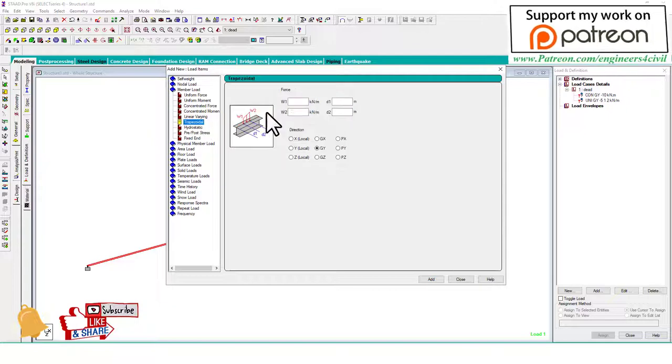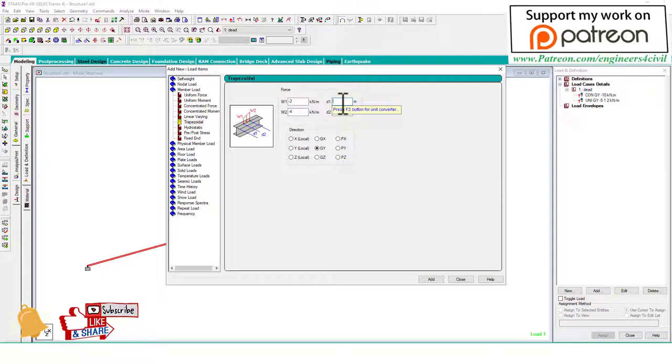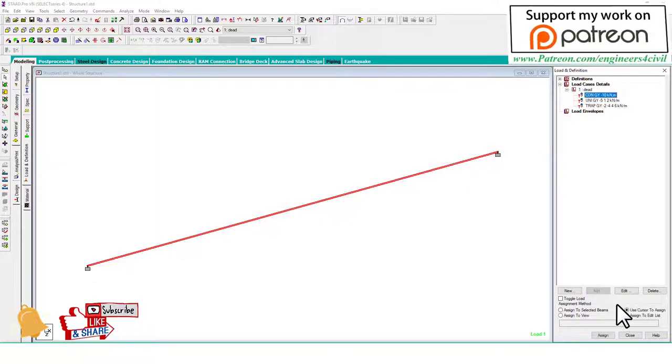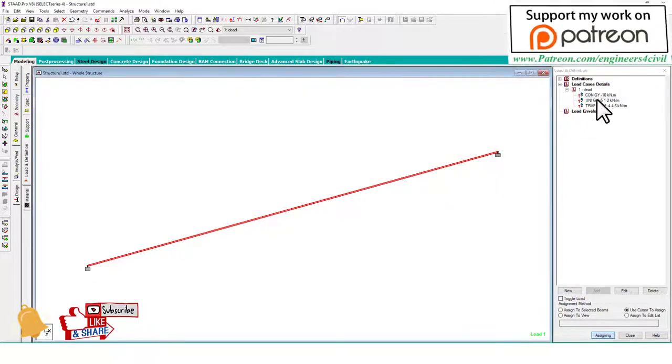Not linear varying - trapezoidal, minus 2 to minus 4. Because in trapezoidal we have the option to assign a part of the beam, so we assign these loads to the points.